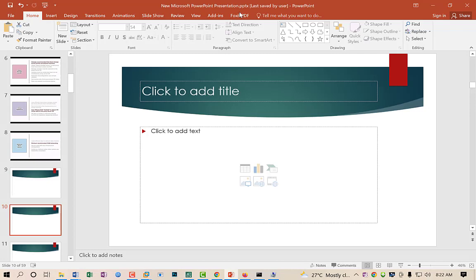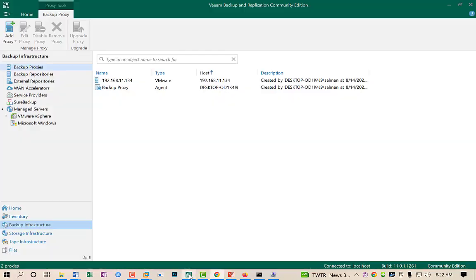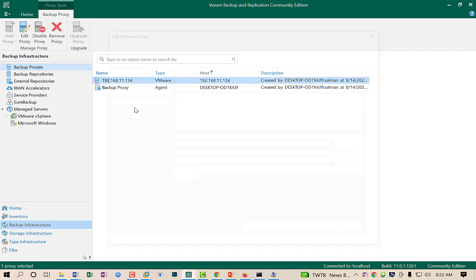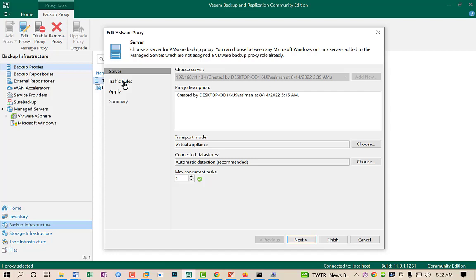Now I will show you where these options are present in Veeam Backup. I will launch my console. If you go to the Backup Infrastructure section at the top, there is an option called VMware proxy. I have already created a VM proxy with IP address 192.168.11.132. I will show you its configuration by right-clicking and selecting Properties. As you can see, the transport mode is Virtual Appliance.